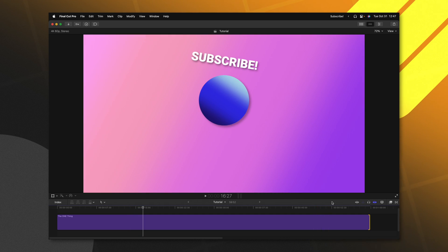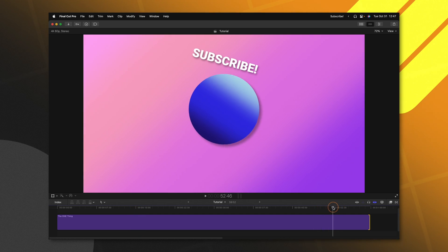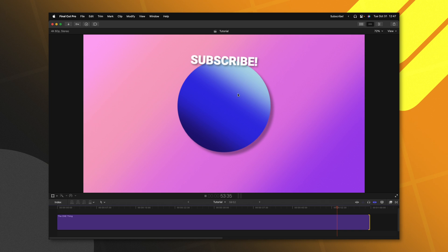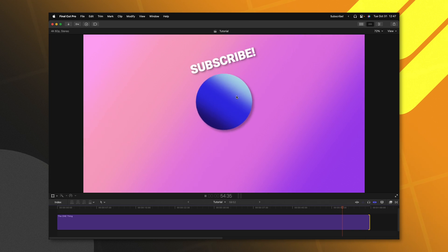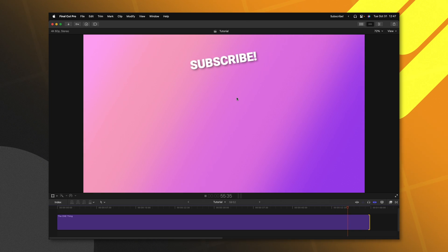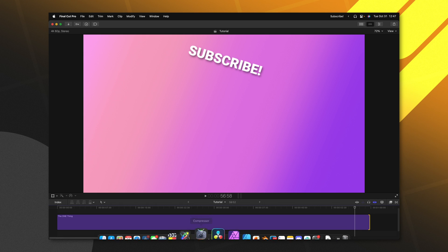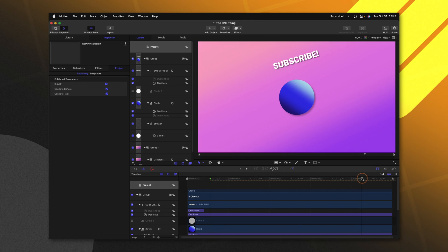You'll also notice here at the end that we have an outro animation that we want to take place, but it's all completely slowed down. So again, we'll need to go back over into Apple Motion.